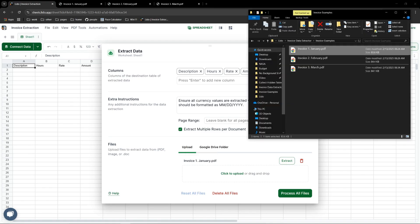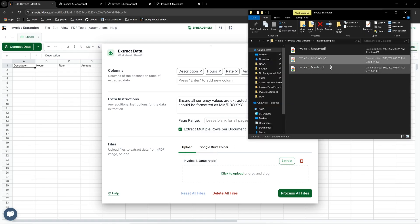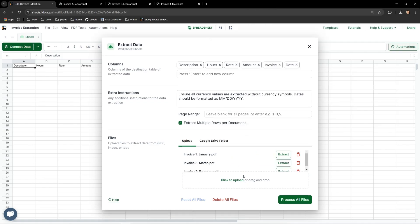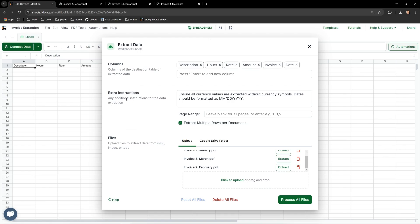Extra instructions are instructions that we can provide Lido for some extra context in how we would like to see Lido display our data on the sheet. We will leave this input alone for now and come back to it later.